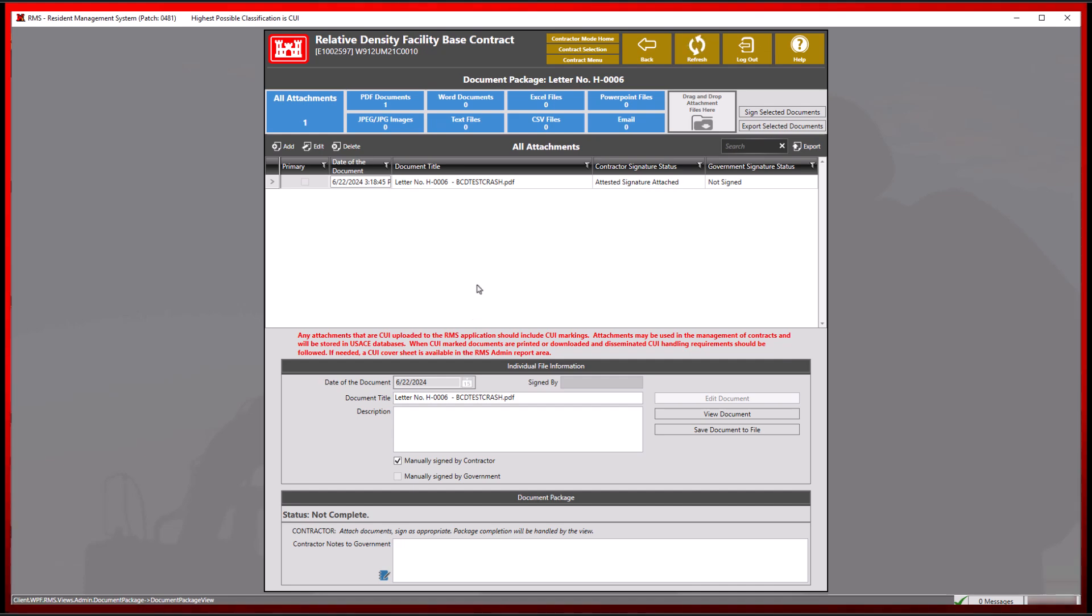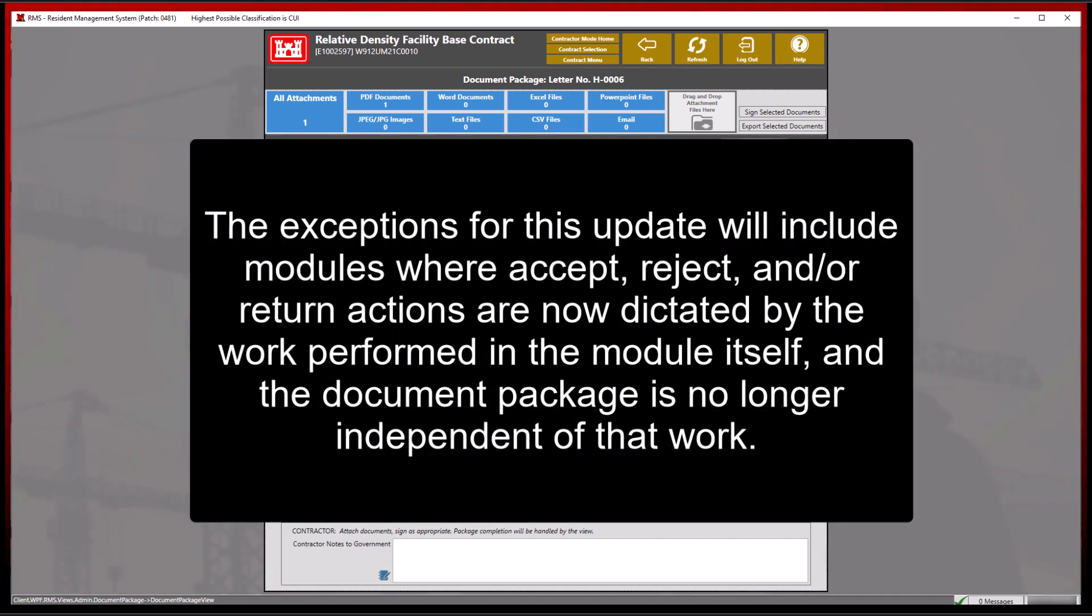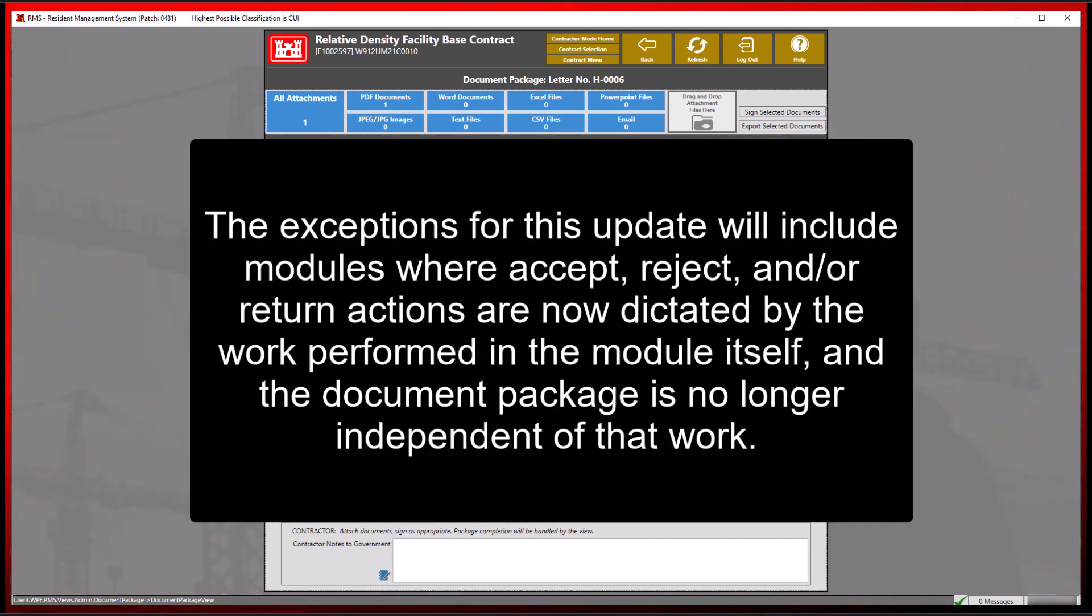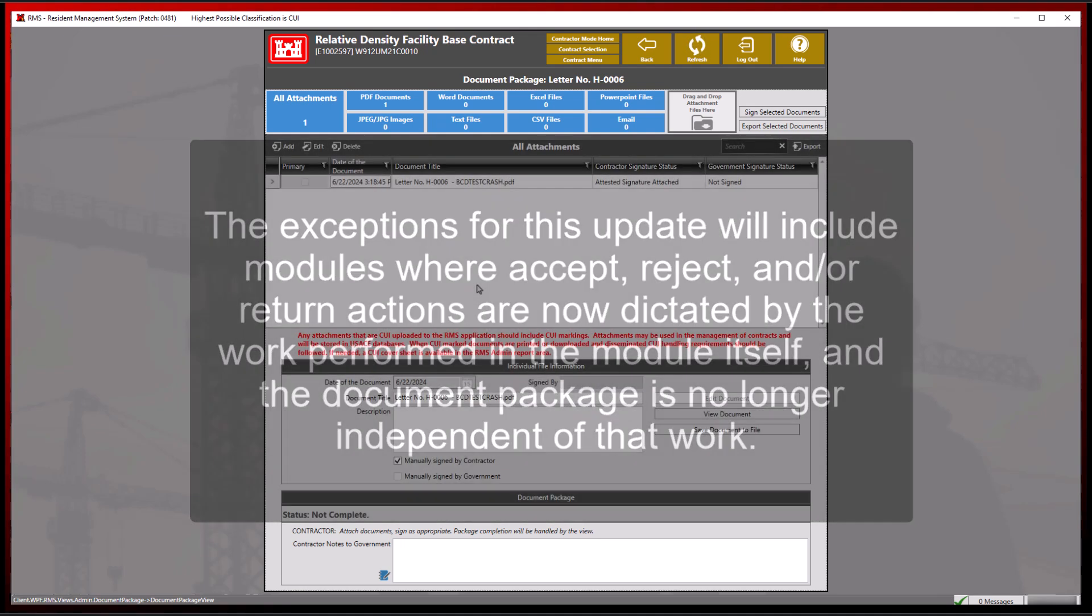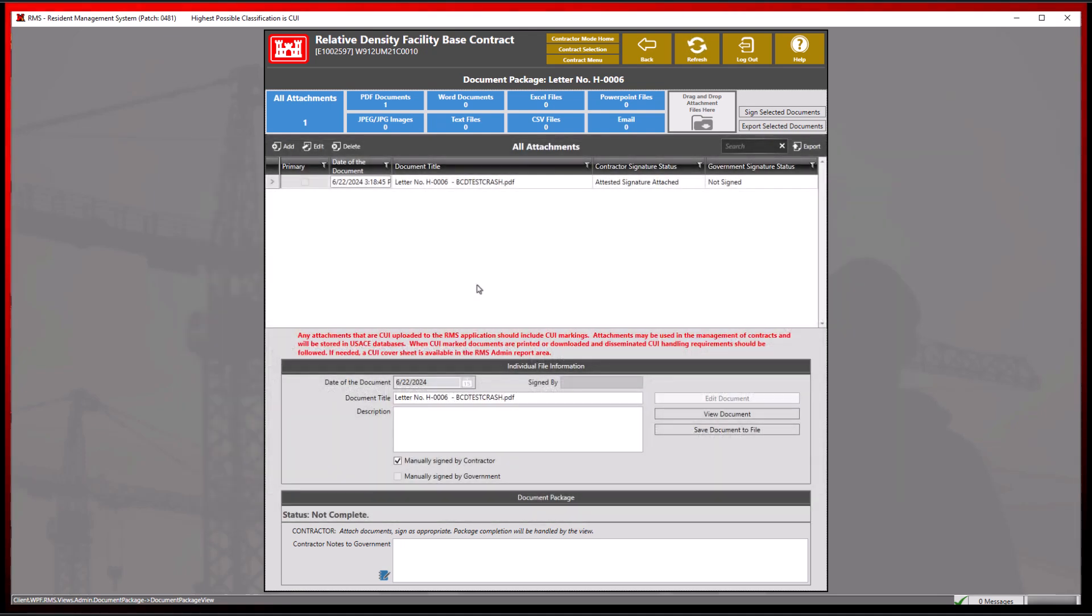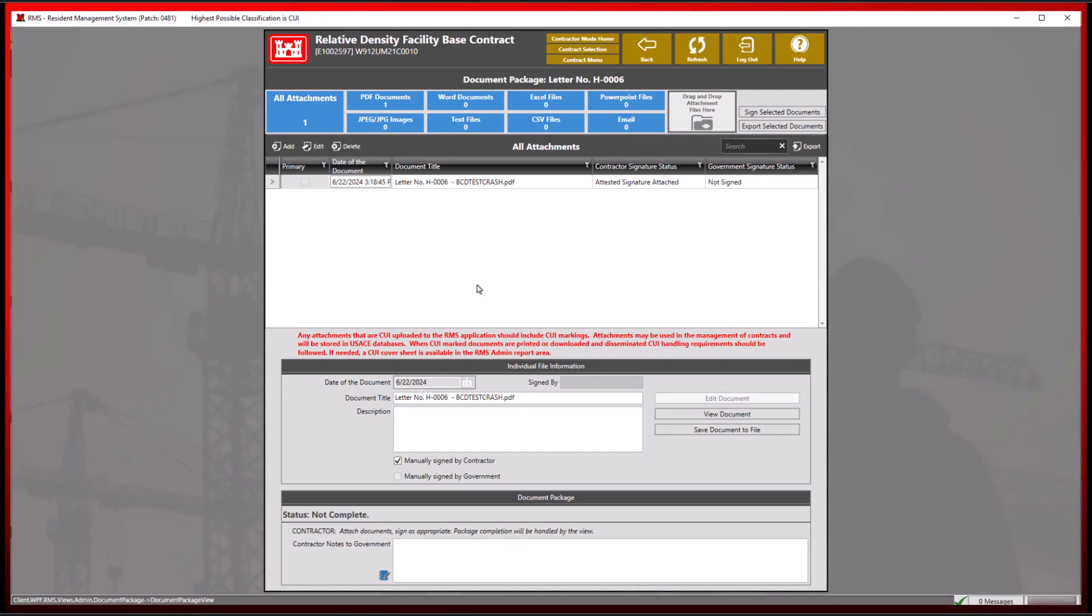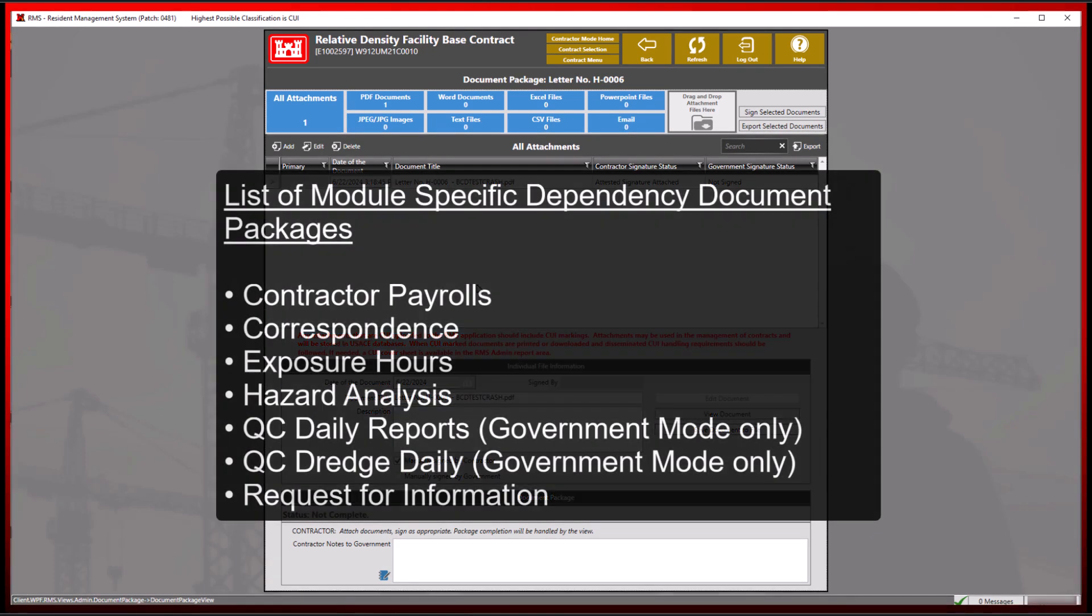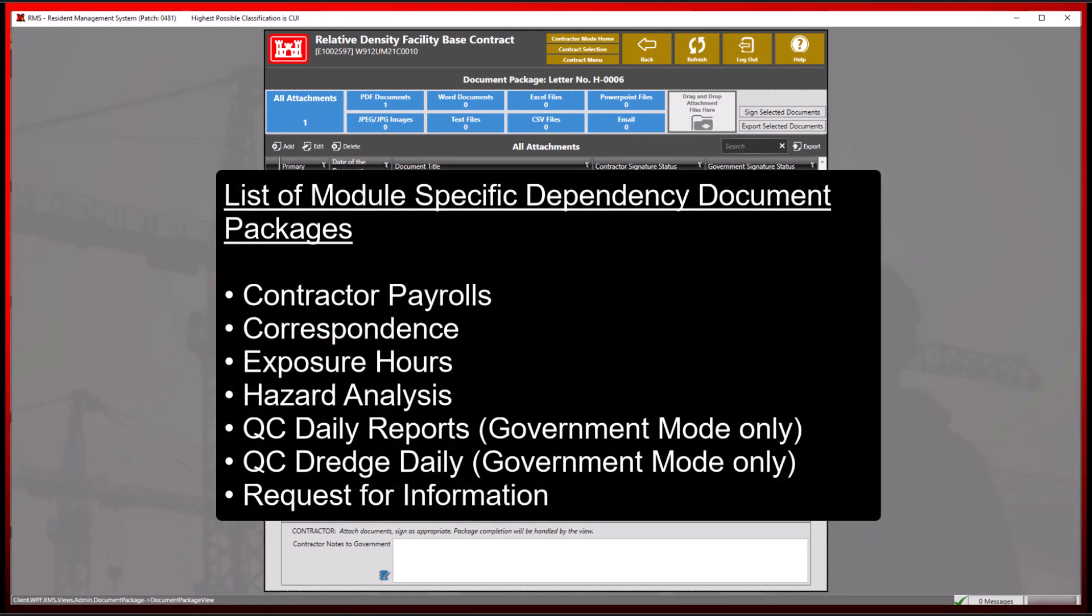This is due to document package dependency, or simply put, modules where the accept, reject, or return actions are dictated by the work performed in the module itself rather than in the document package. Document package dependencies have been added to most modules in RMS according to this list of document packages.